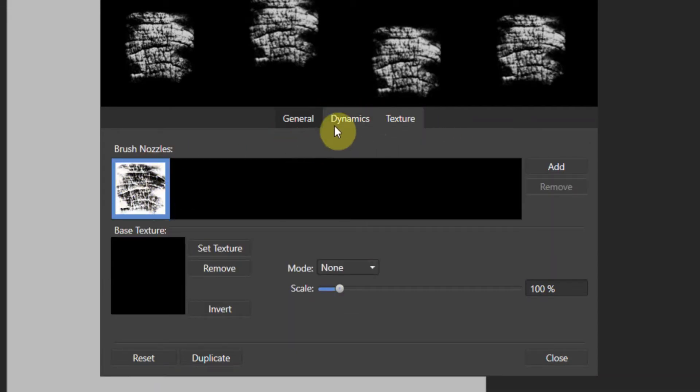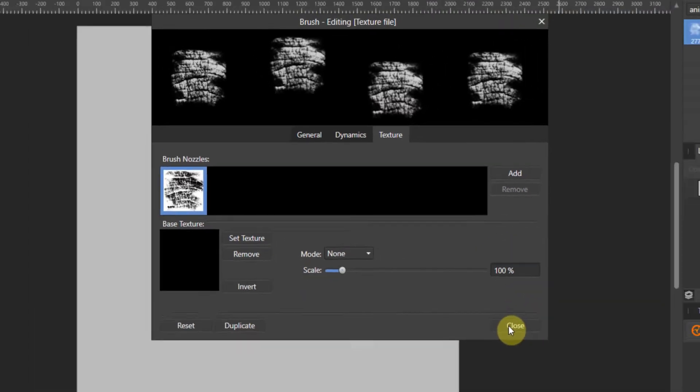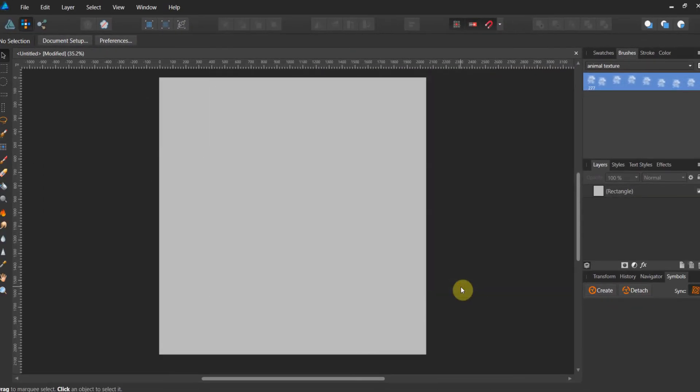And remember, texture brushes work in black and white. So white reveals, black conceals. So we go to here and we close.